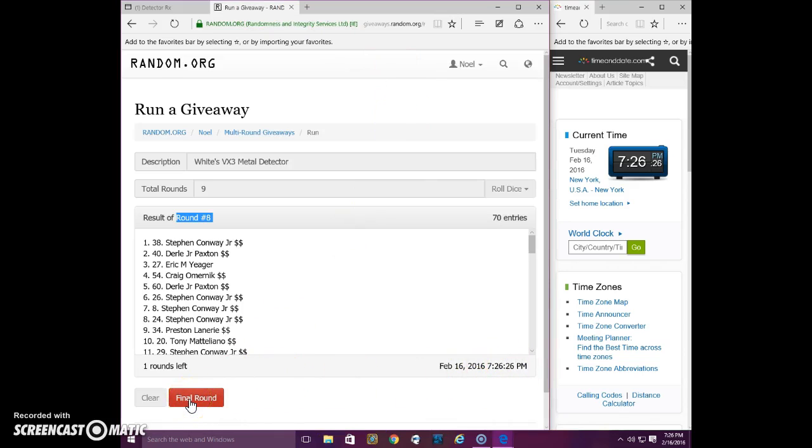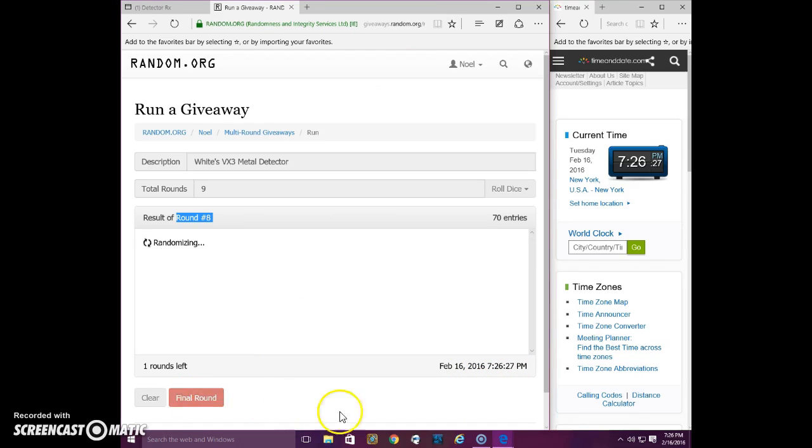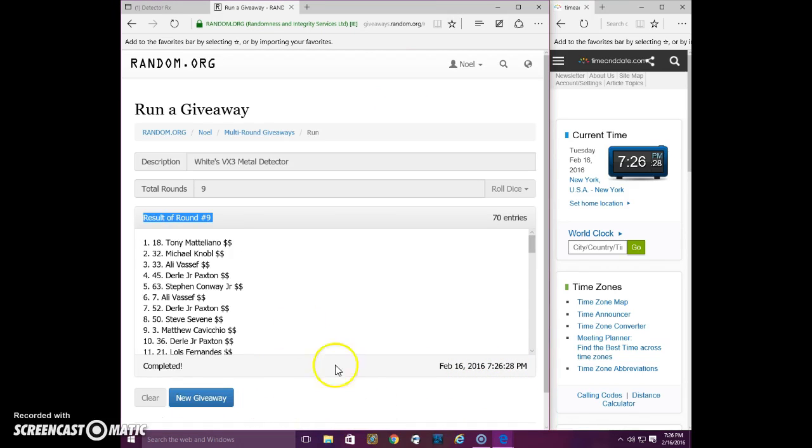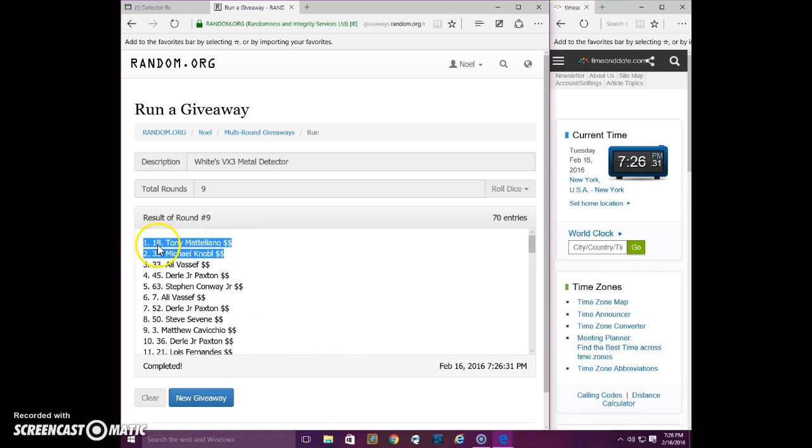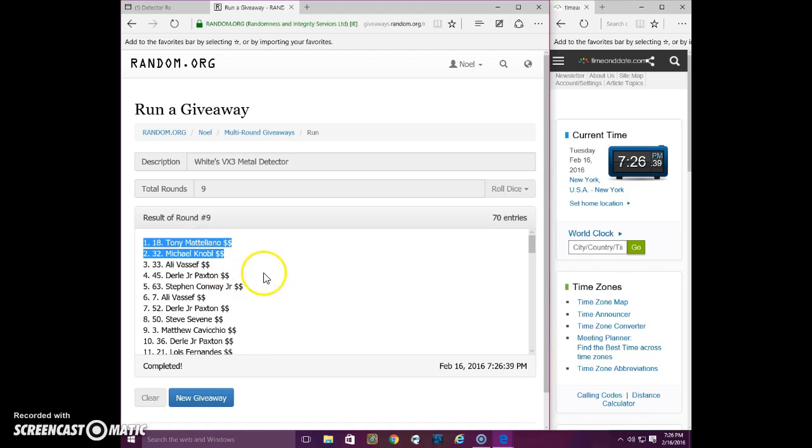Final round. Winners are Tony and Michael. Congratulations. Tony, send your information. Michael, I think you have a choice of some silver or something else.